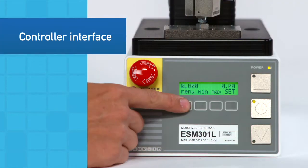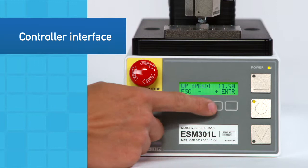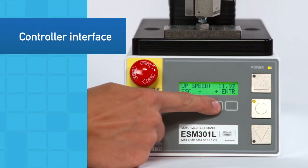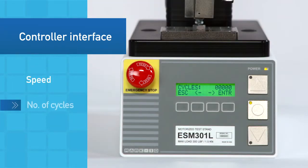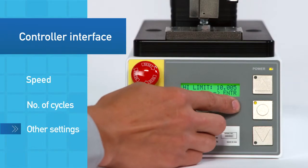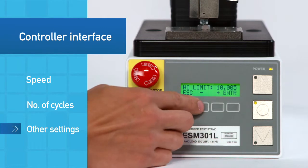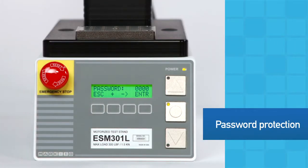Utilizing the simple controller interface, set up test parameters such as speed, number of cycles, and other settings. Password protect the menu to prevent unauthorized changes.